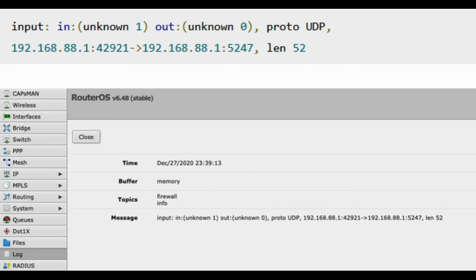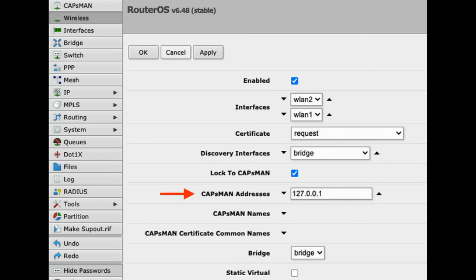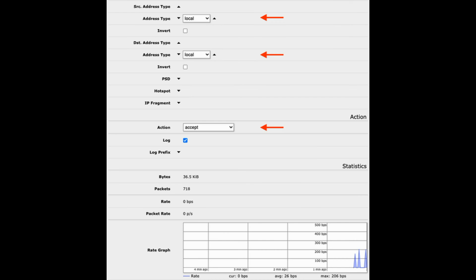There are two solutions to this. First, configure the local CAP to use 127.0.0.1 as the CAPSMAN address, which will make it use the IP layer for CAPSMAN communication and will therefore honor the local loopback firewall rule. Alternatively, add a new firewall input rule for everything going to the router — not just passing through — to allow traffic from the local address type into the local address type of the router, and place it before anything that is blocking non-local traffic.